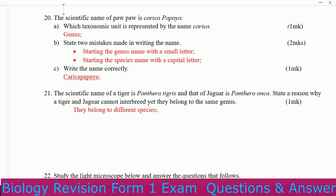The scientific name of a tiger is Panthera tigris and that of a jaguar is Panthera onca. State the reason why a tiger and a jaguar cannot interbreed even though they belong to the same genus. They belong to different species.